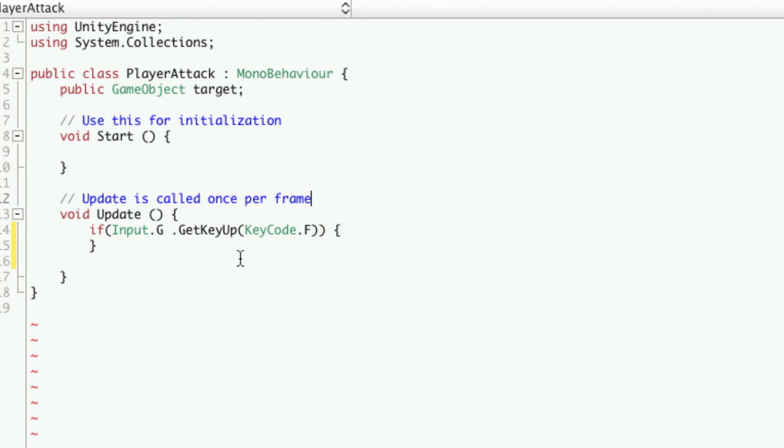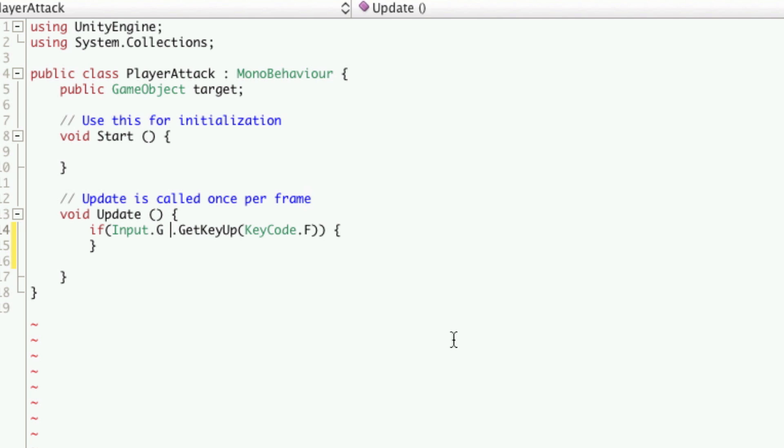Now if you picked get key down, when the player presses your F key down in this instance, it would initiate an attack. And as long as they kept holding it down, it would keep attacking and attacking and attacking. We don't want that. We want when the player releases the F key to have the attack go off.